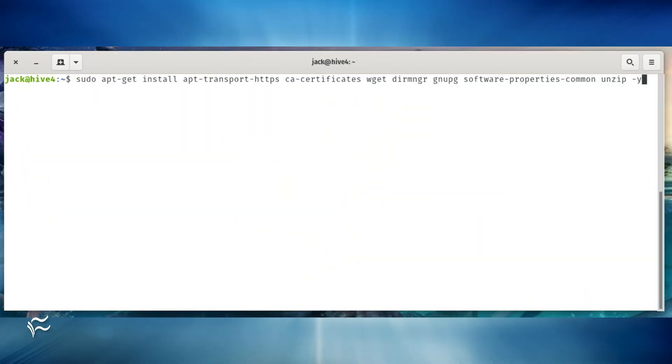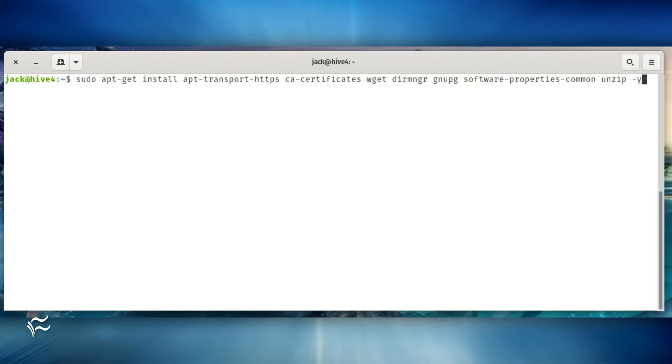The first thing to do is install the dependencies. Log into your Ubuntu server and install a few regular applications with the command sudo apt-get install apt-transport-https ca-certificates wget dirmngr gnupg software-properties-common unzip -y.